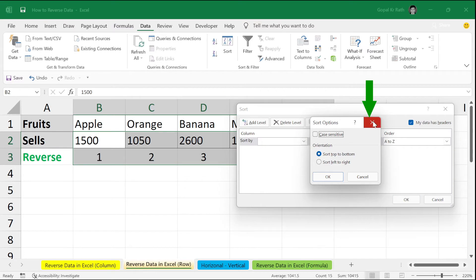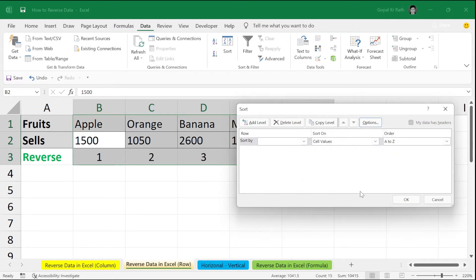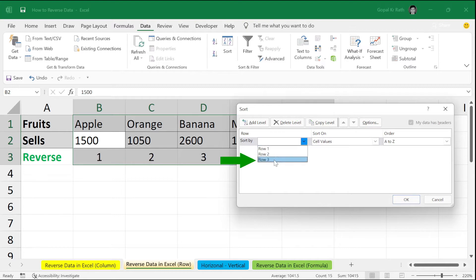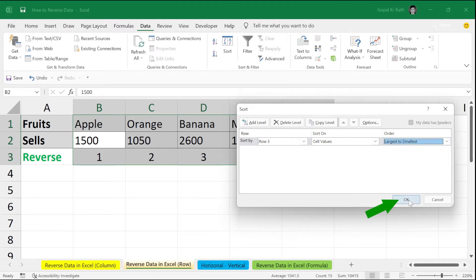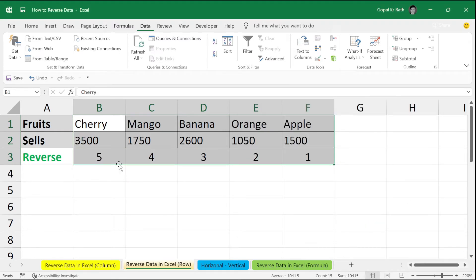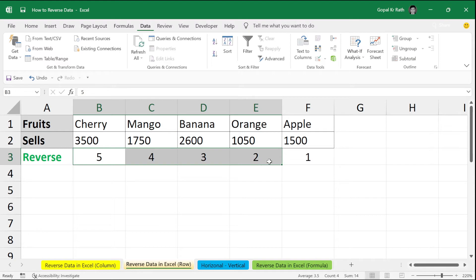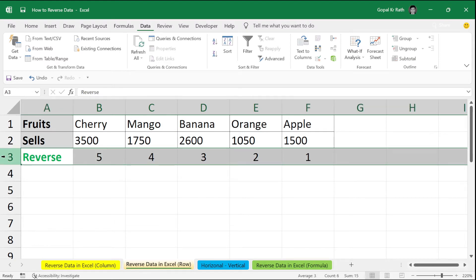Click on option. Sort left to right. Click on OK. Sort by row 3. Since your reverse numbers are in row 3. Largest to smallest. Click on OK. Now, it is sorted based on your text. Later, you can delete this line if it is not required.